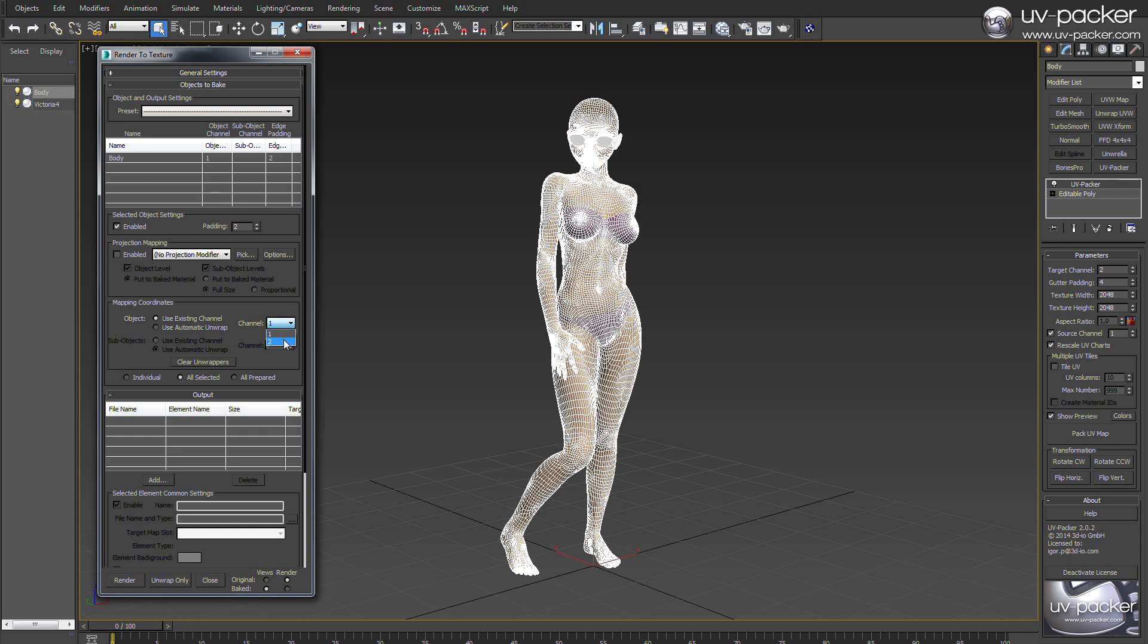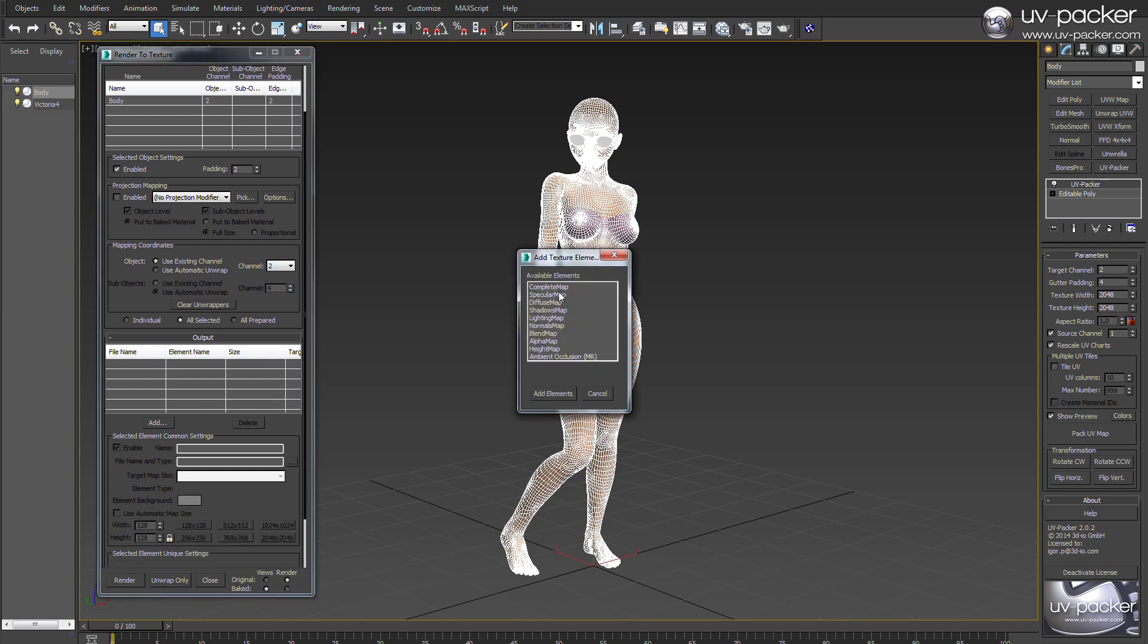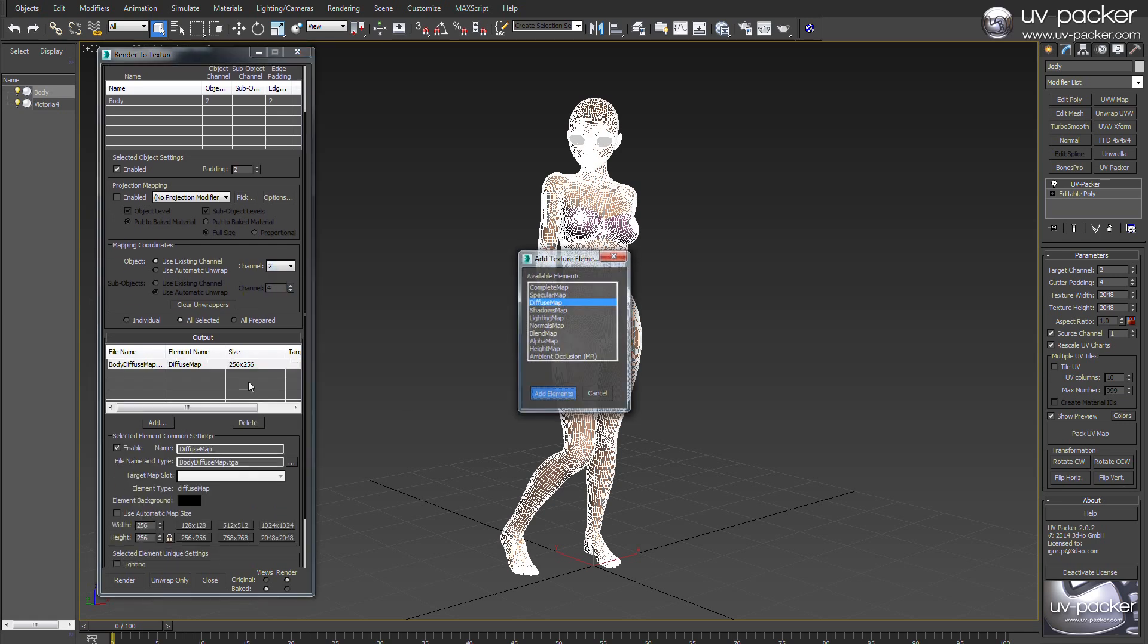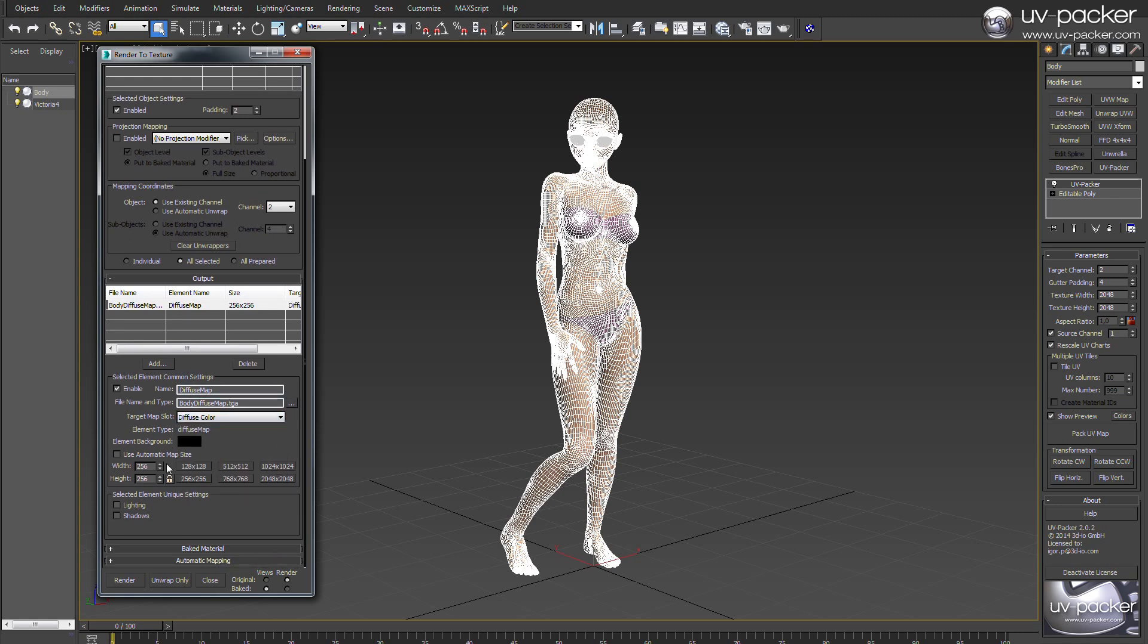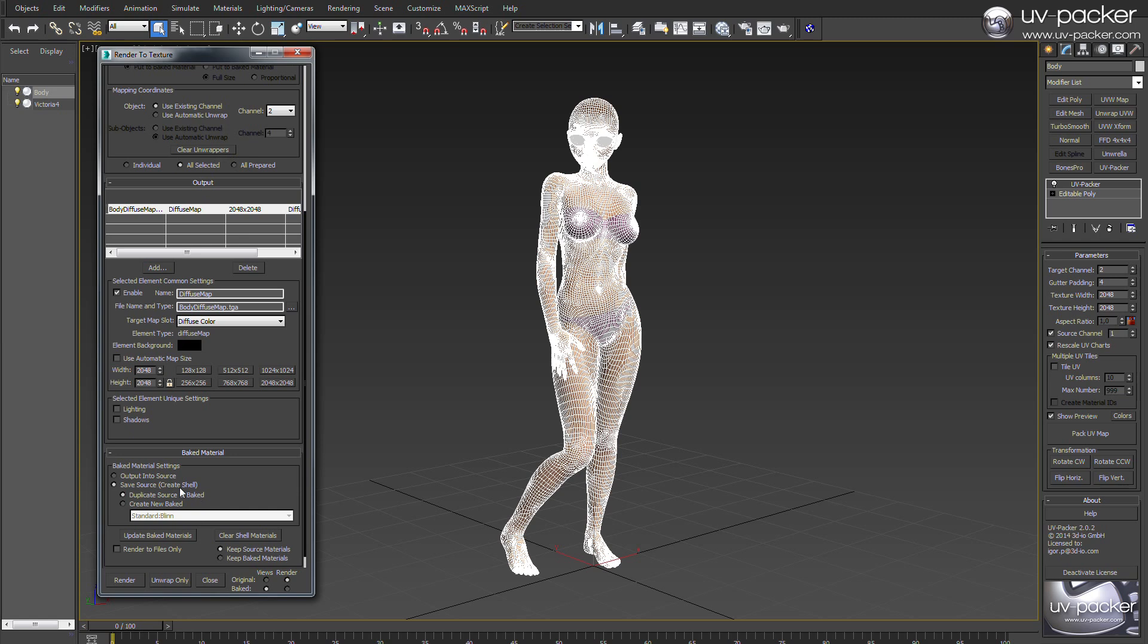This channel 2 is our UV Packer generated sheet where all body parts are on. Add diffuse map as baking element, define the output map size—the bigger the better—sometimes 8000 pixels or more are needed for the best quality, and press render.